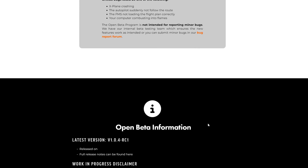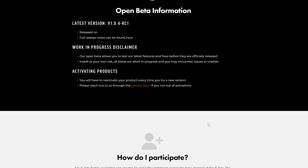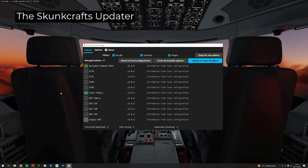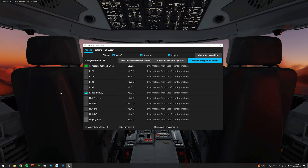This will give us a good idea whether or not our products are ready to be released. Alright, now let me show you how you can get our latest beta version using the SkunkCrafts updater. First of all, make sure to download the standalone version of the SkunkCrafts updater. The standalone version is much faster than the in-game plugin version.